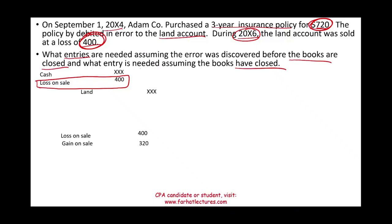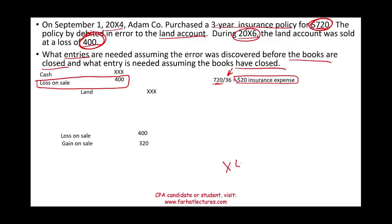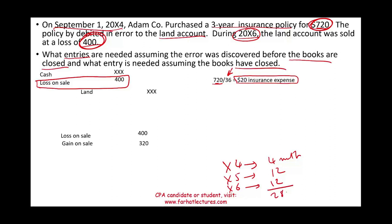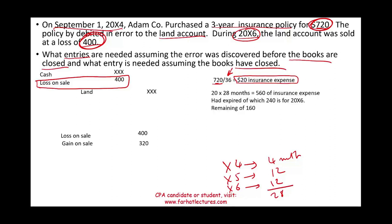But that's not the only thing we need to fix. We have an insurance policy that was treated as an asset. We paid $720 for three years, meaning every month we need to expense $20. In 20X4 we had September through December — four months. In 20X5, twelve months. In 20X6, twelve months. In total, 28 months of insurance expense have already expired, so we need to expense 28 × $20 = $560 in total.